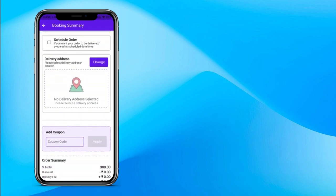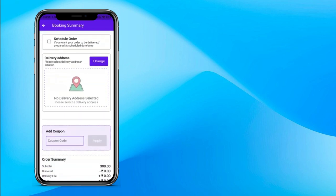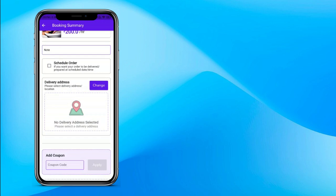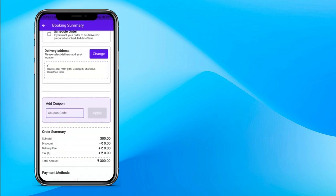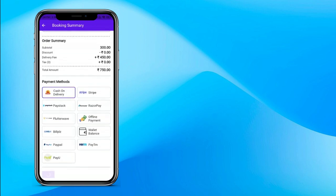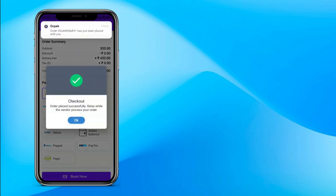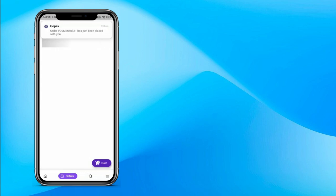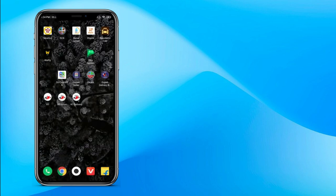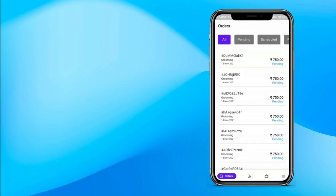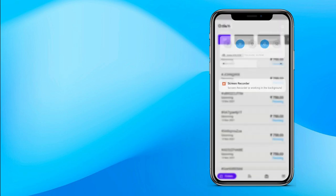If you want to book this service for right now, proceed with the process. Or you can schedule the order — for example, if you want to book it for tomorrow, you can. Enter your other details and choose your payment method — online payment or cash on delivery. View the order summary and click book now. The GoPack seller will receive proper notification when there is a new booking.